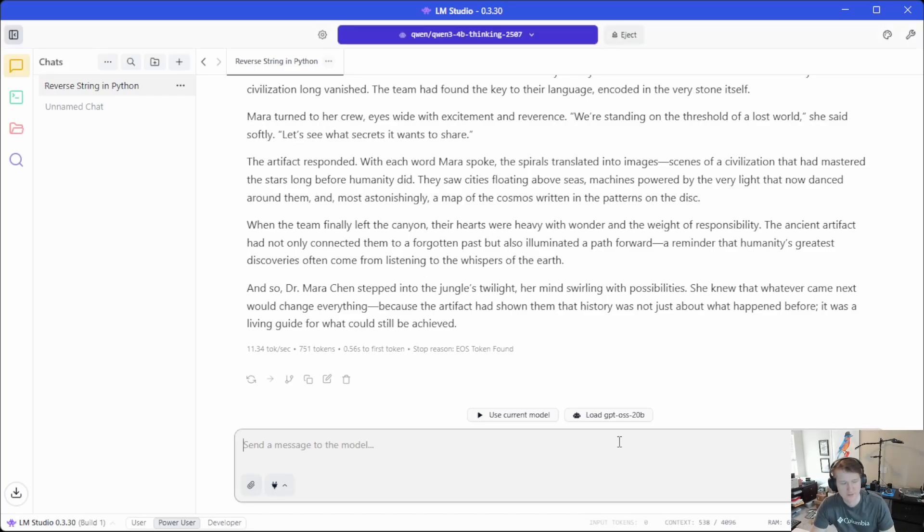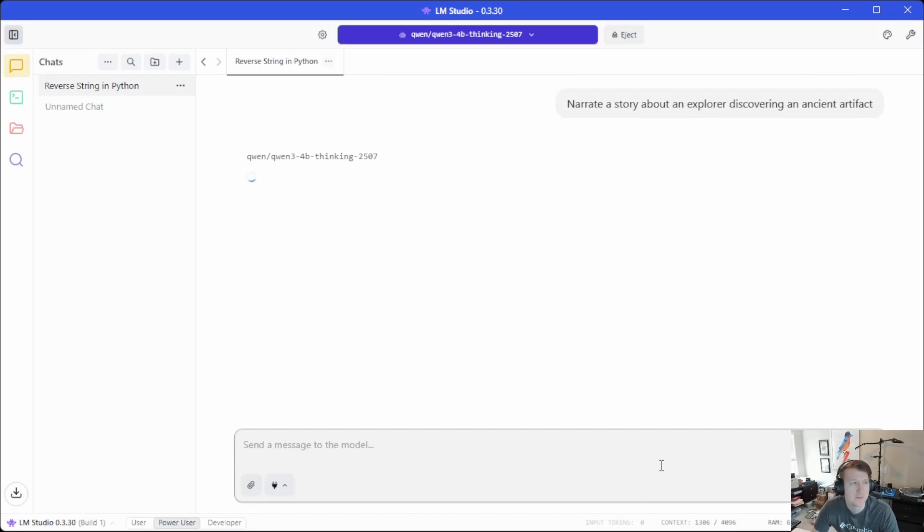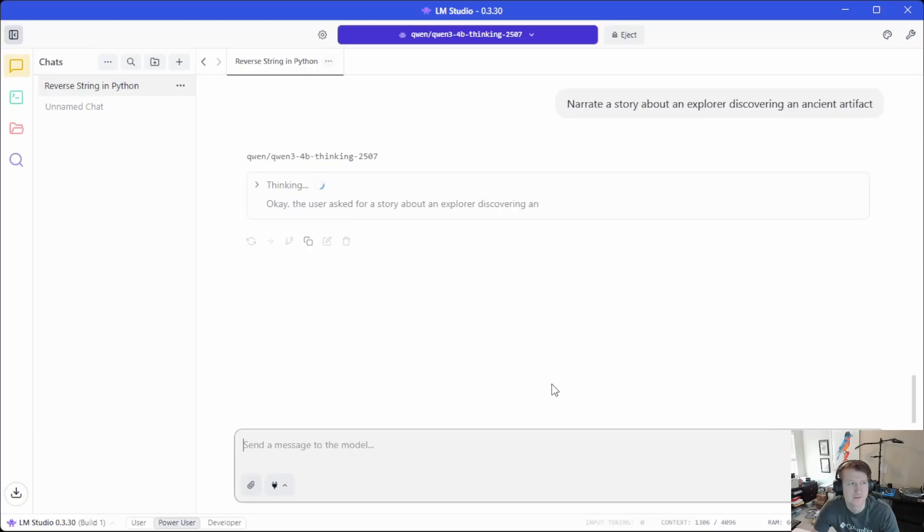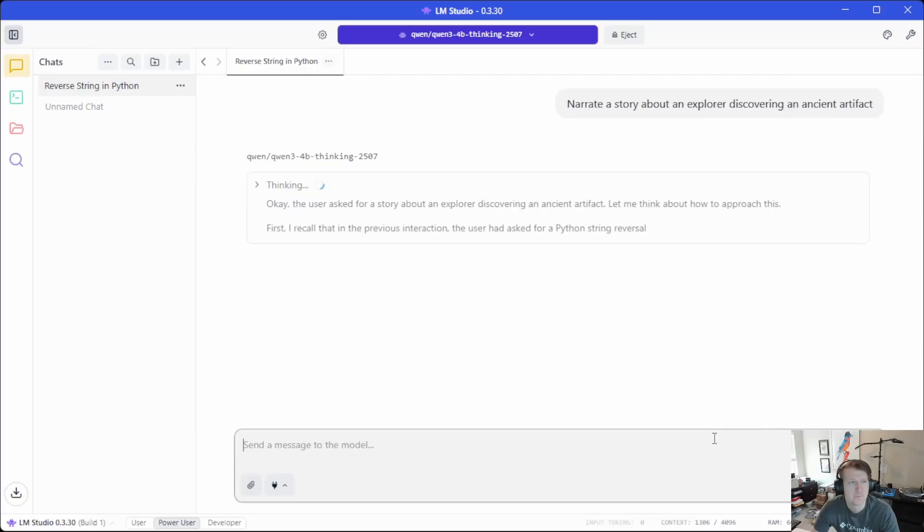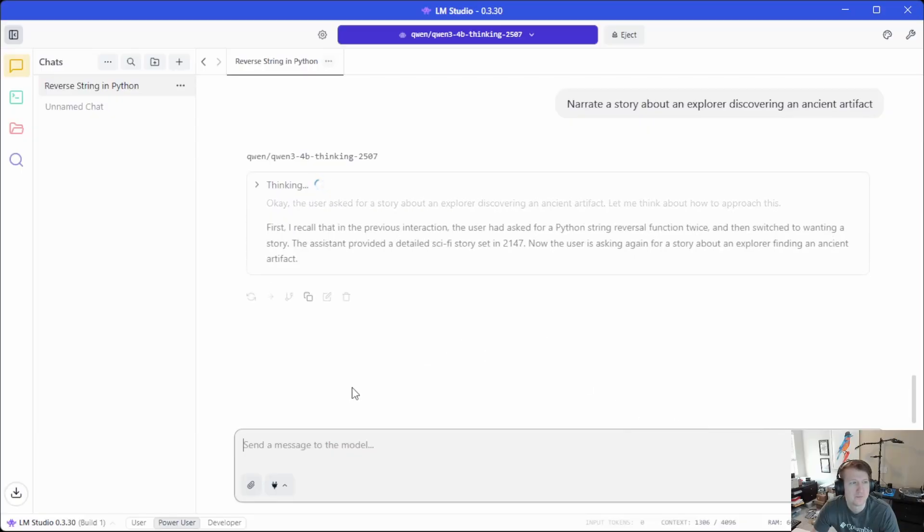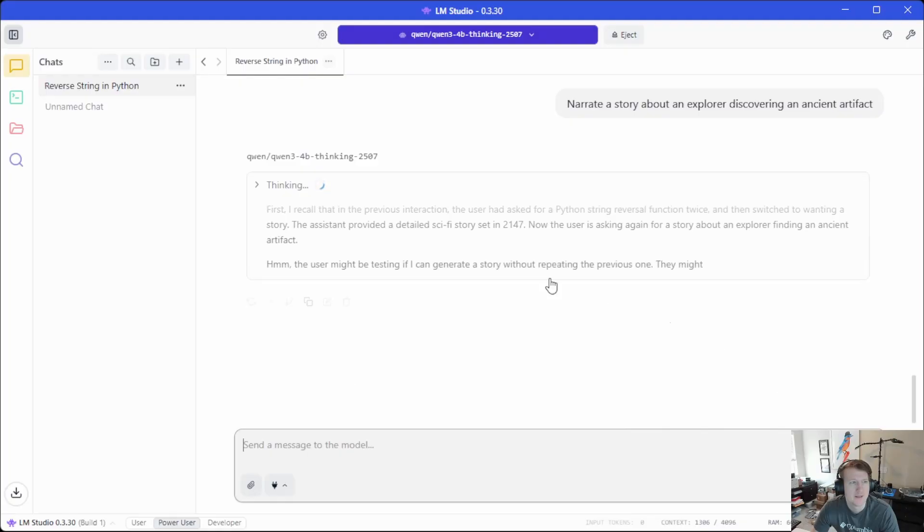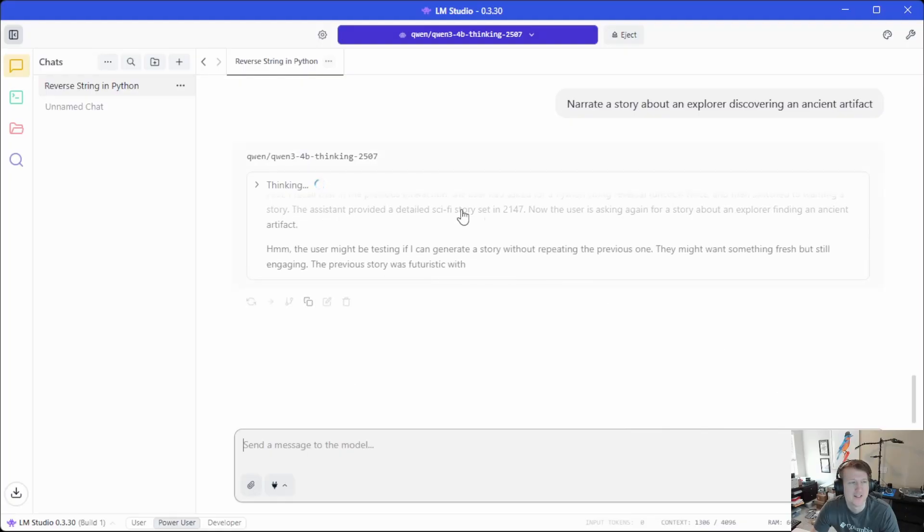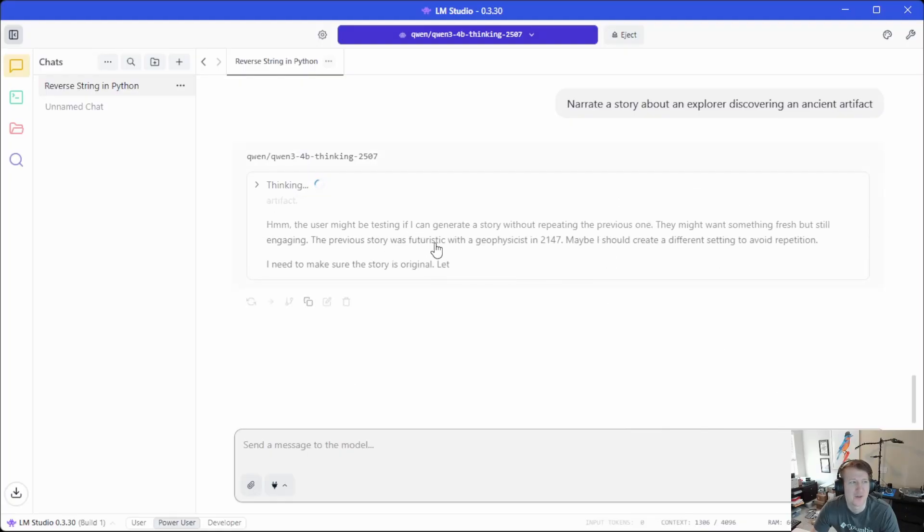And let's just do the same prompt and see how it does. So we can actually see it processed the prompt and then we should see it's thinking kickoff.